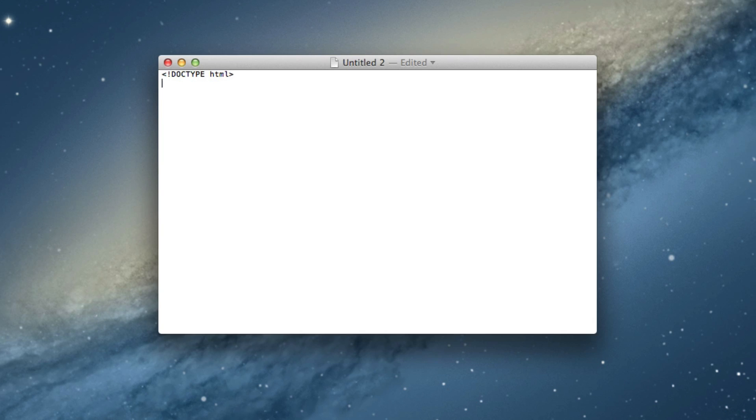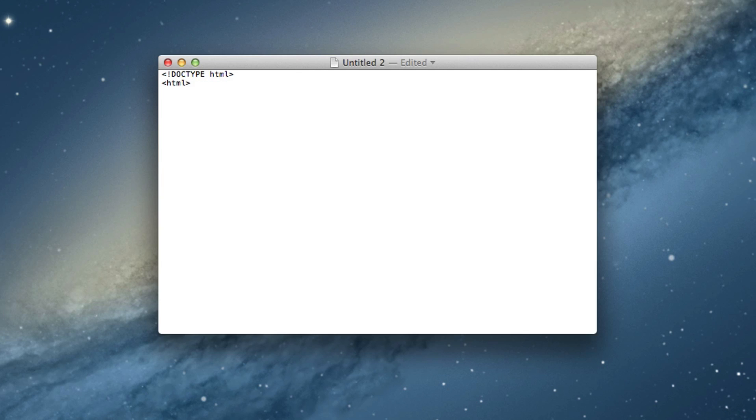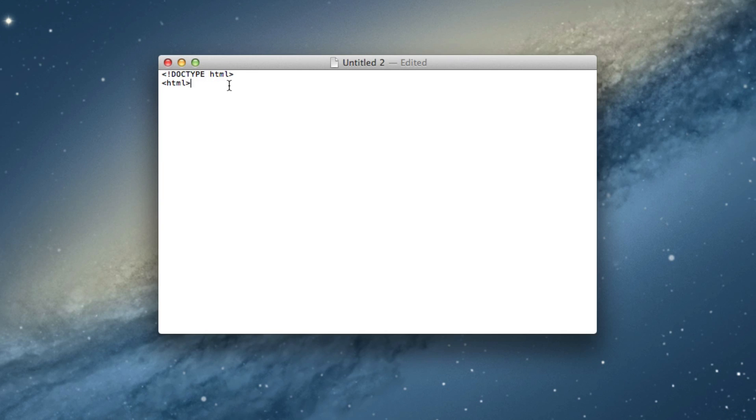And then after that, you want to always have HTML. And that is an opening HTML tag. Now, what an opening HTML tag means is that there's no slash in front of it. We'll get to that later. So let's go ahead and continue here.